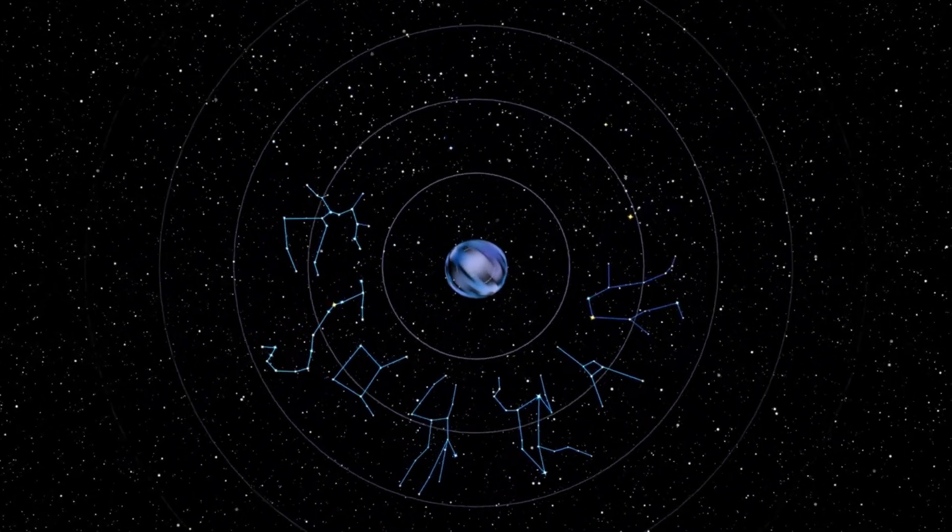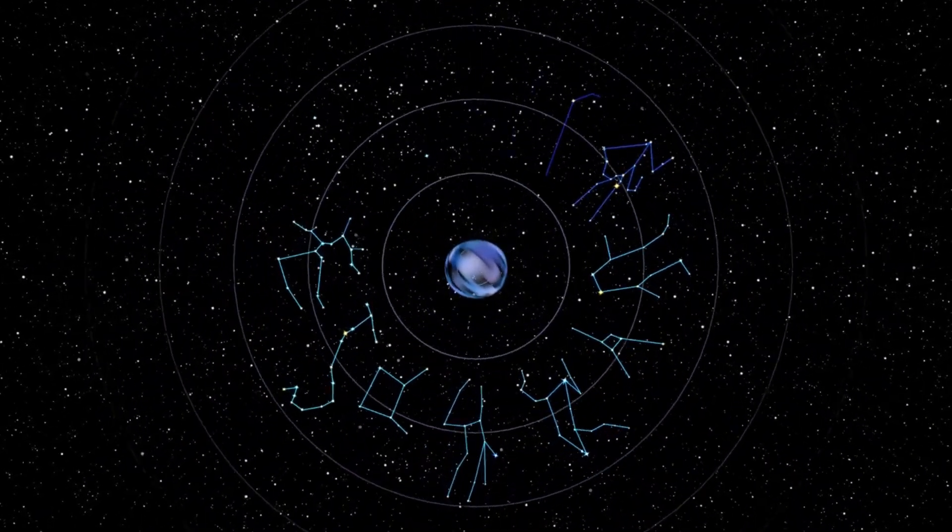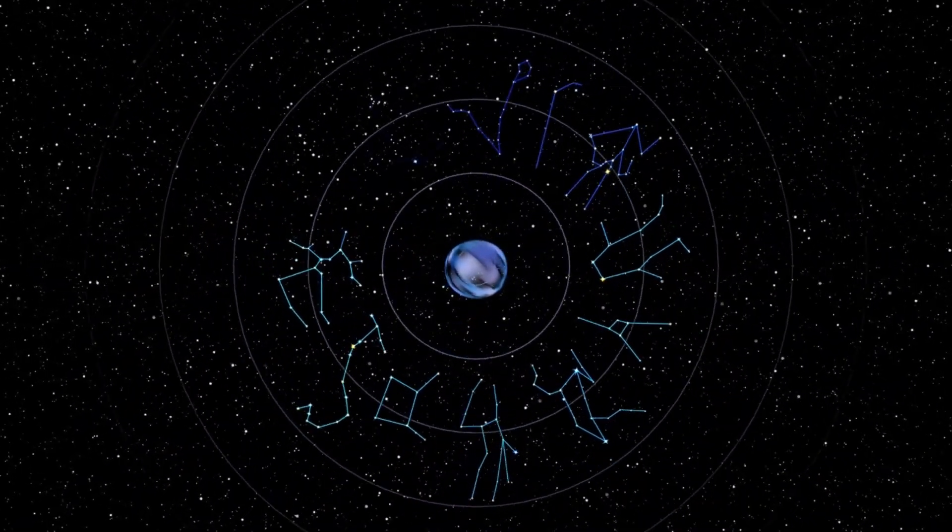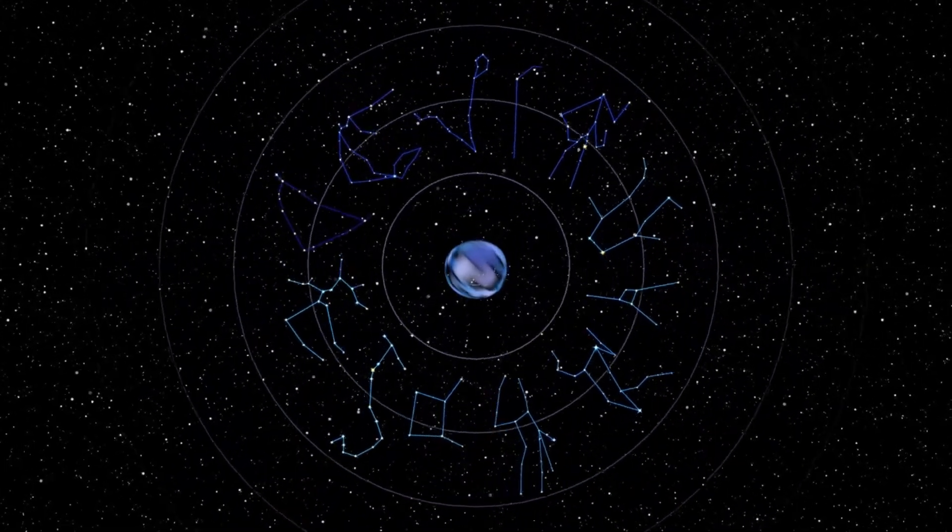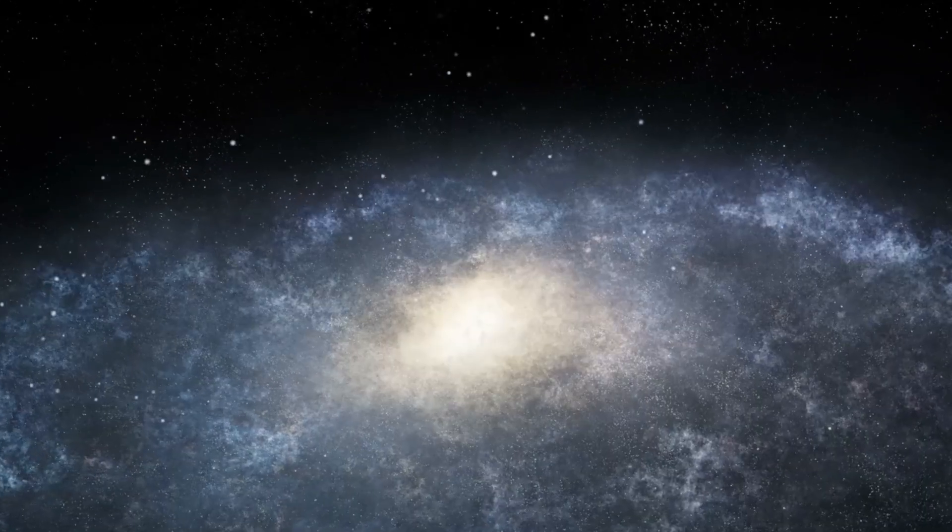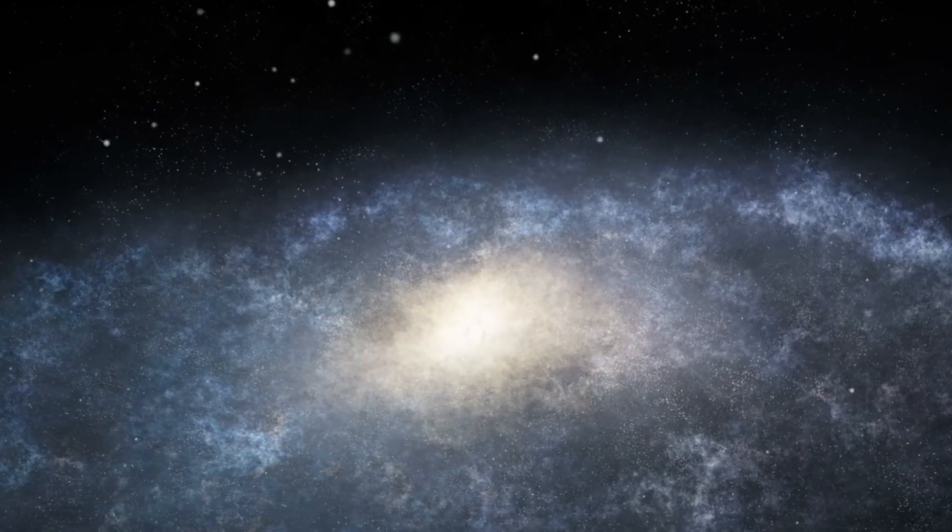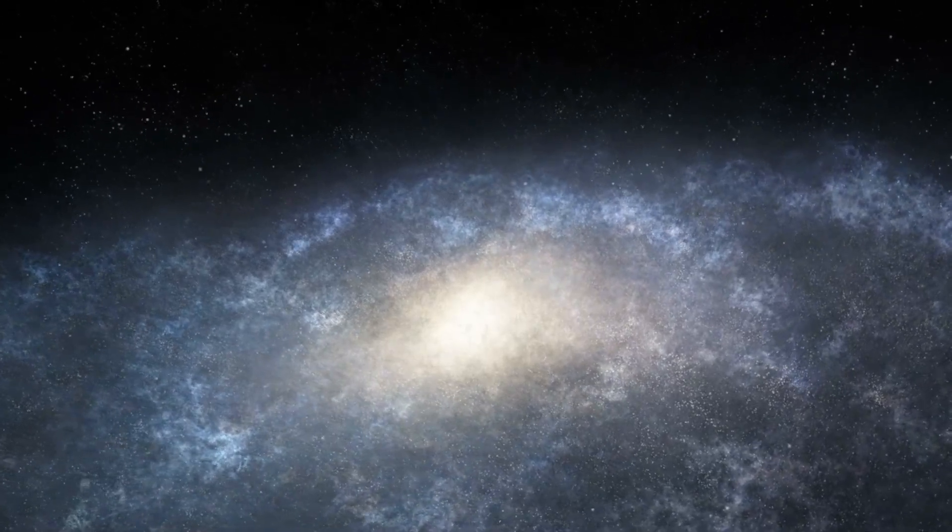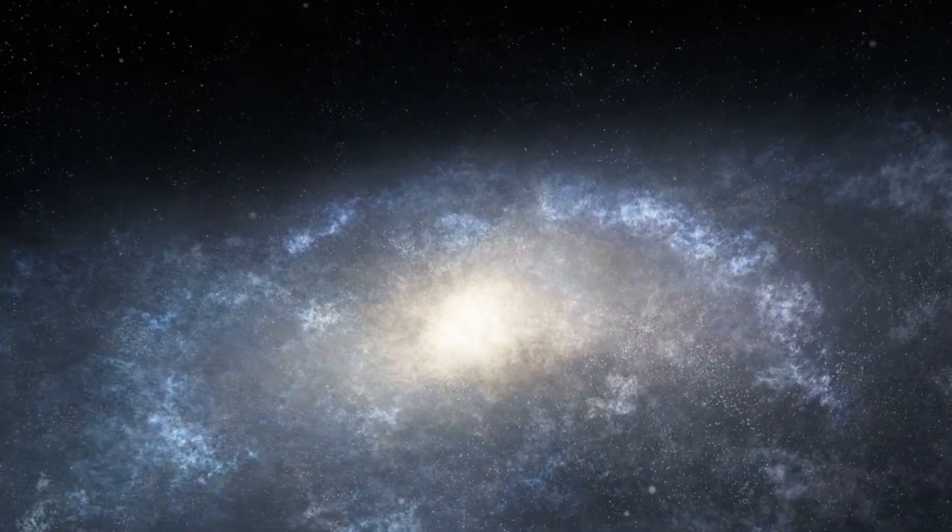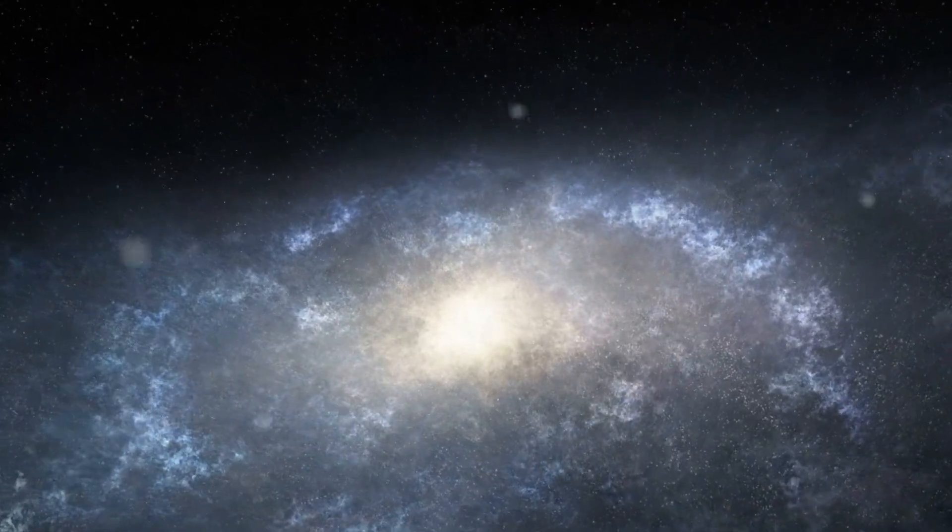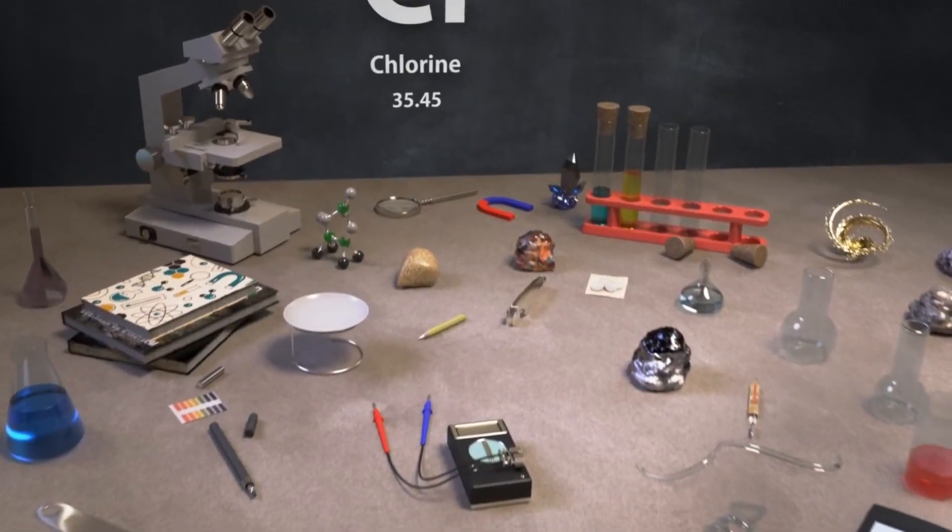The James Webb Space Telescope has fundamentally reshaped how we explore space. With each observation it sends back to Earth, it challenges scientists to reconsider long-held assumptions and entertains the possibility that life, or at least the ingredients for life, may be more widespread than previously imagined.